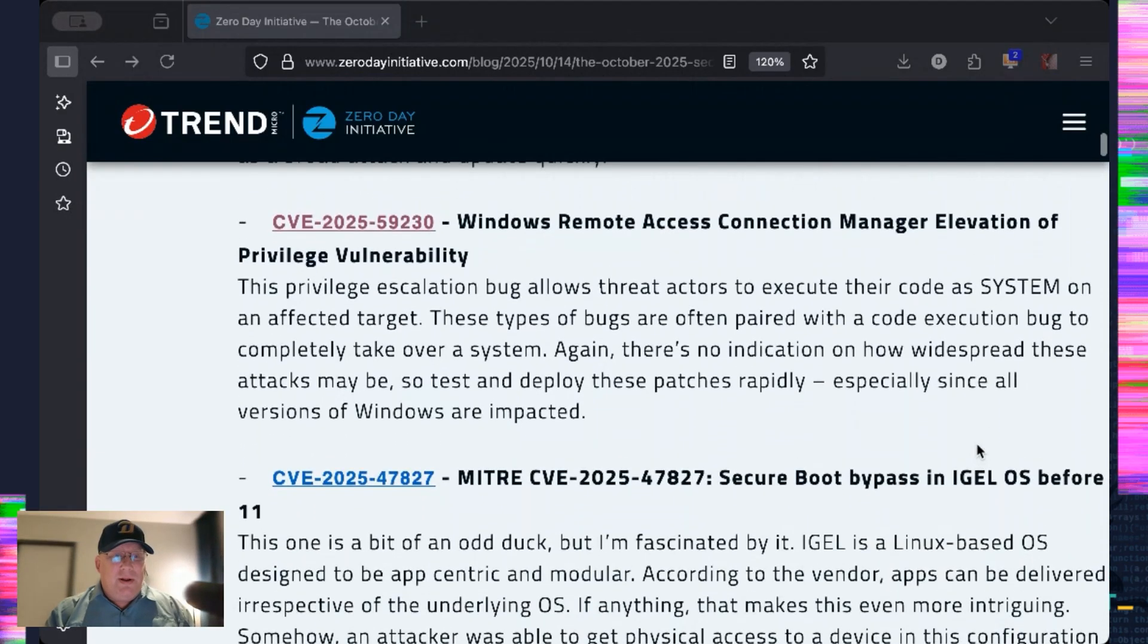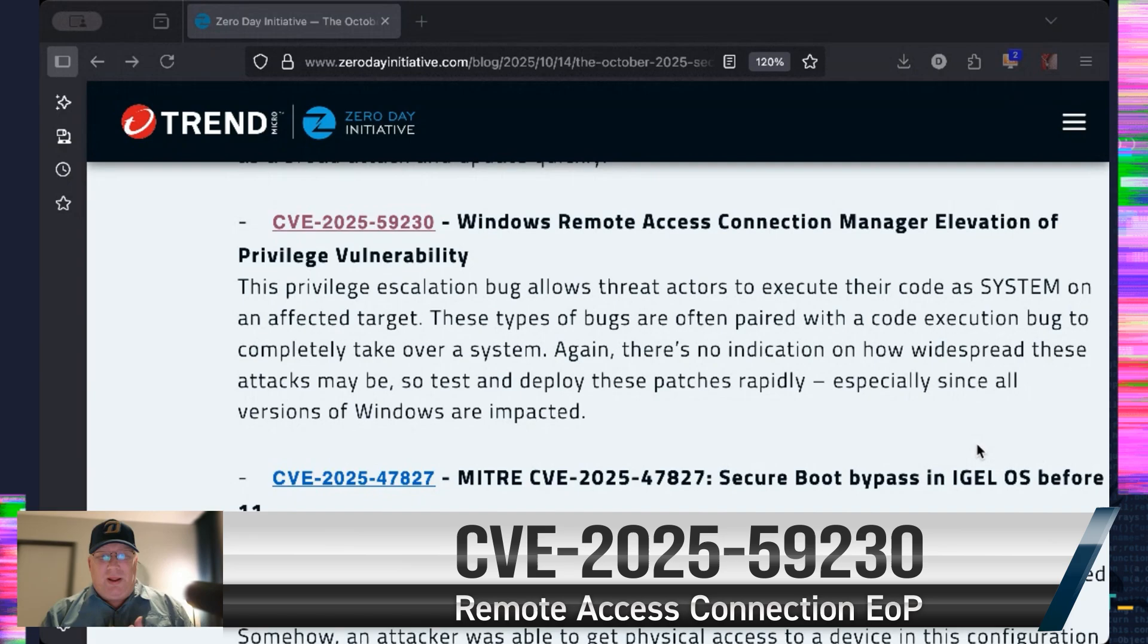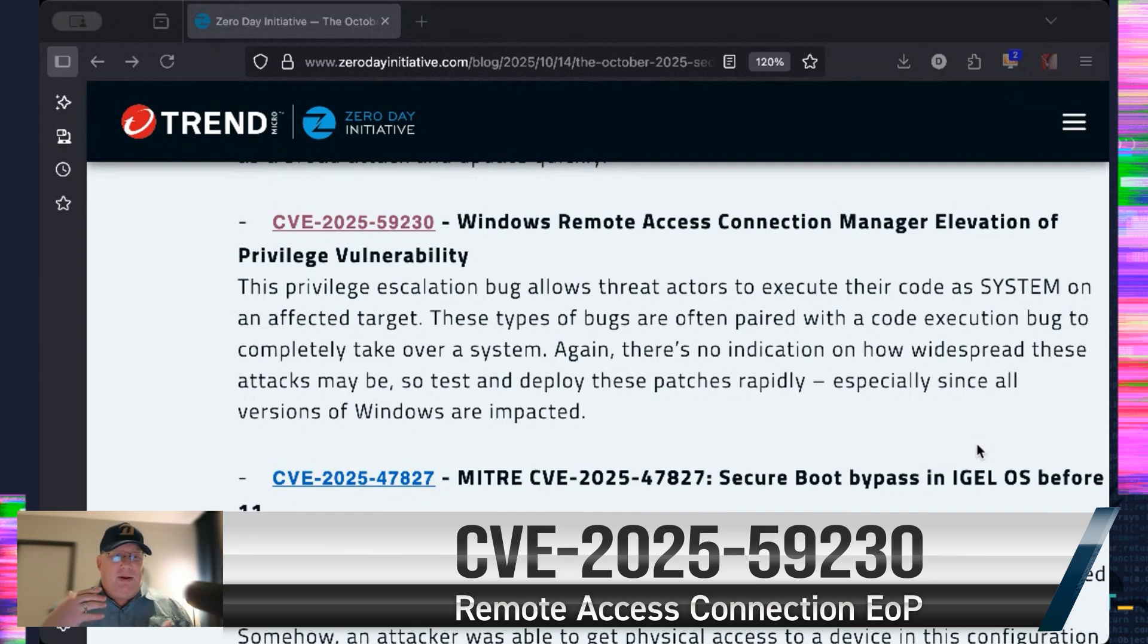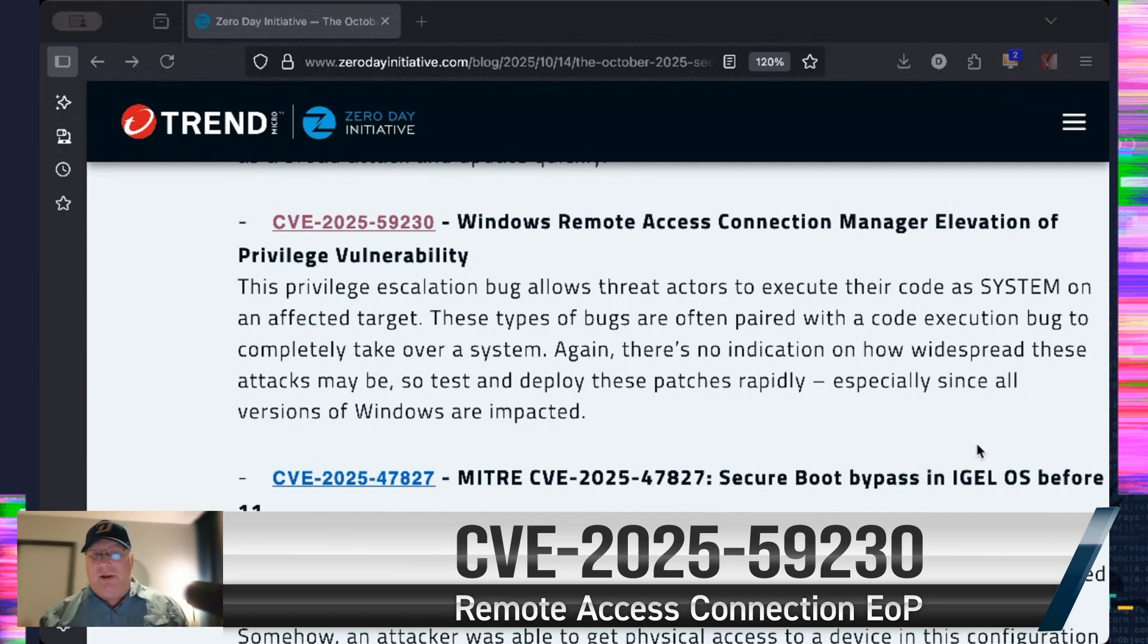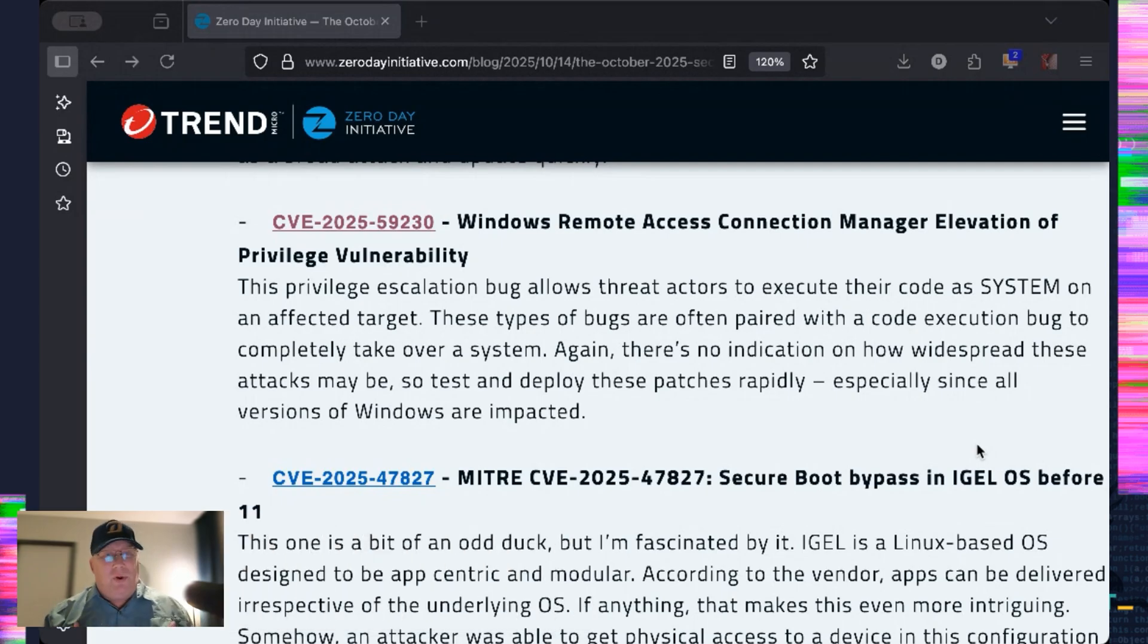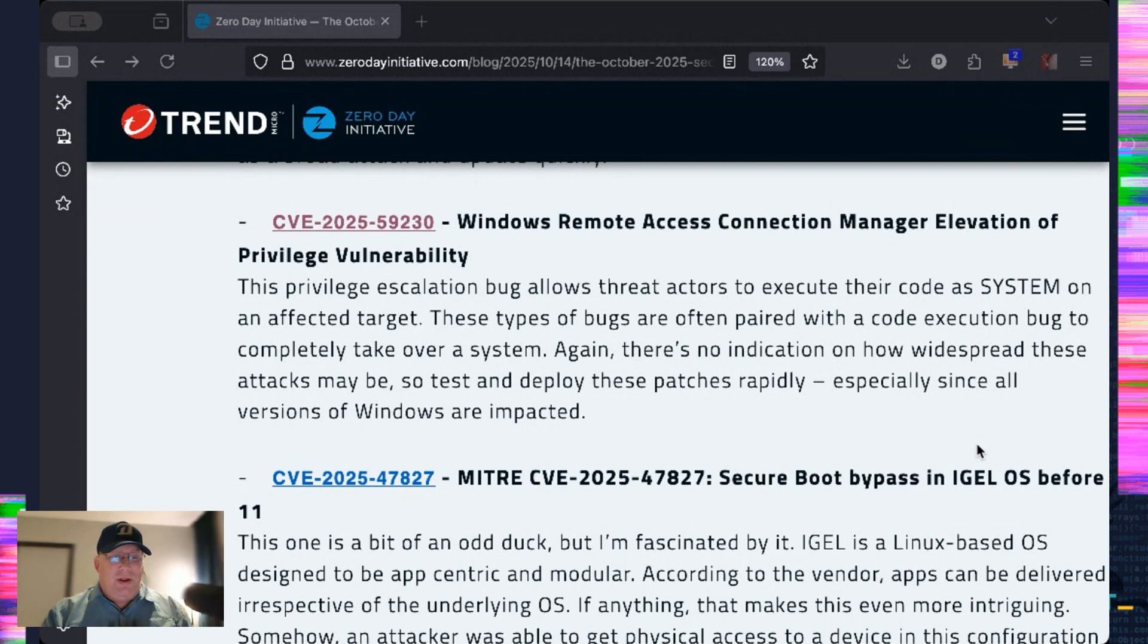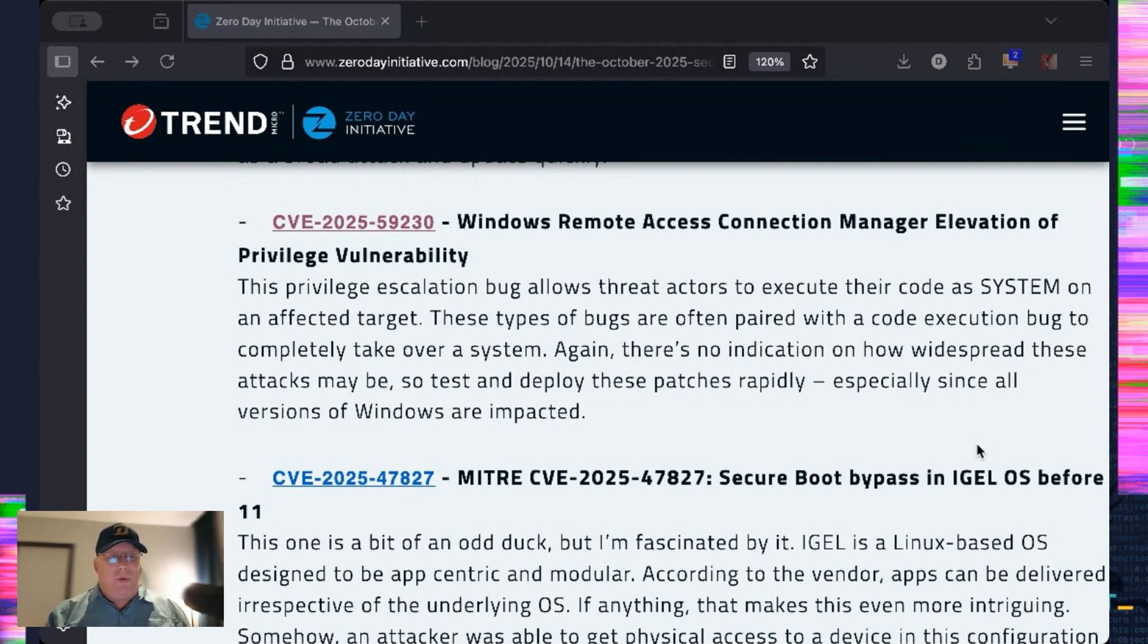The other one is this Remote Access Connection EOP. And, you know, this is basically your privilege escalation. Get your system. It really is often paired with a code execution bug. And, yeah, that's how that works. So that one could be widespread, probably wrapped up in ransomware.